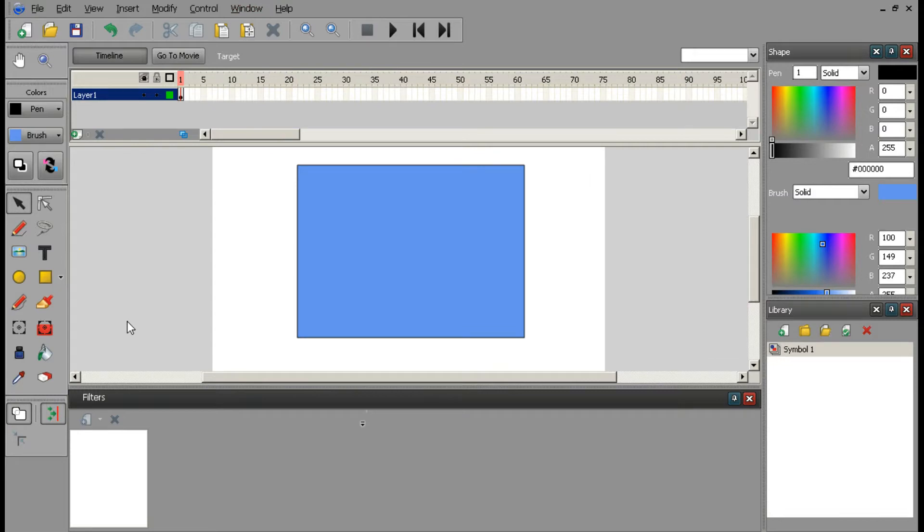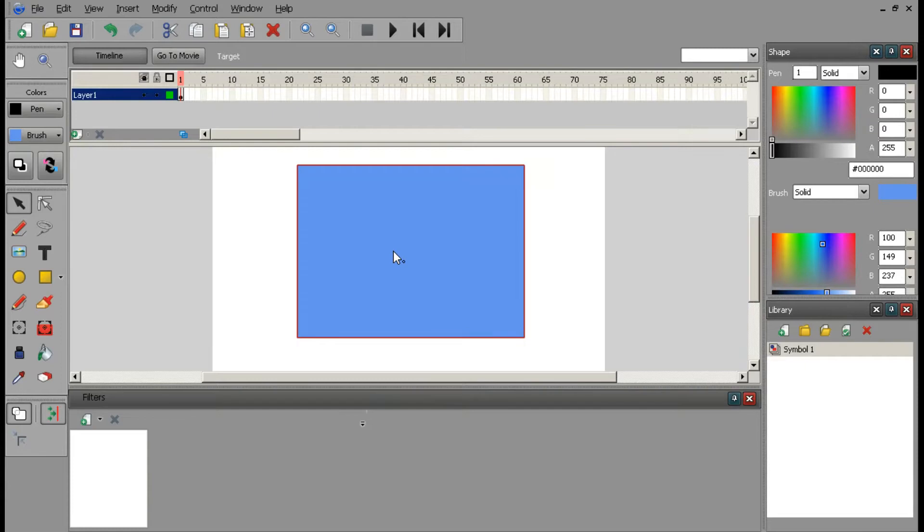Now we got the filters up and running. We go and click on our object that we turned to a symbol. And then we can actually add a filter to it.